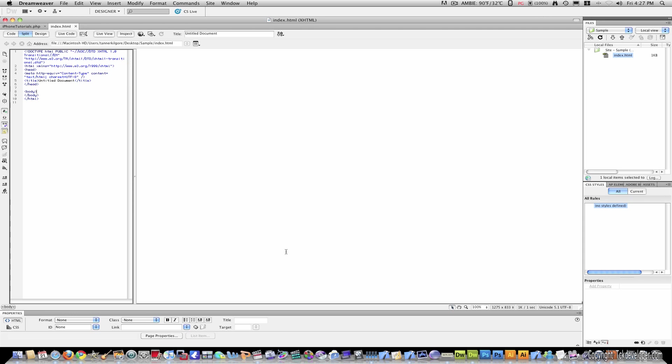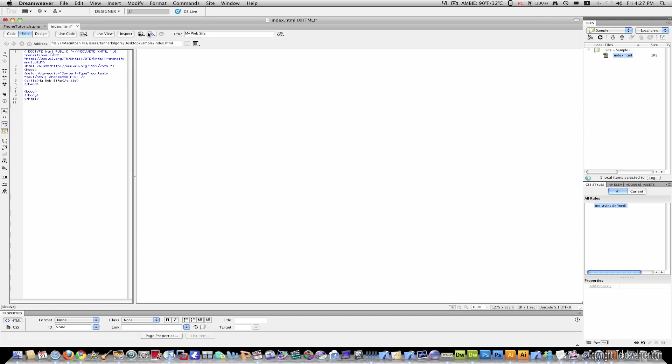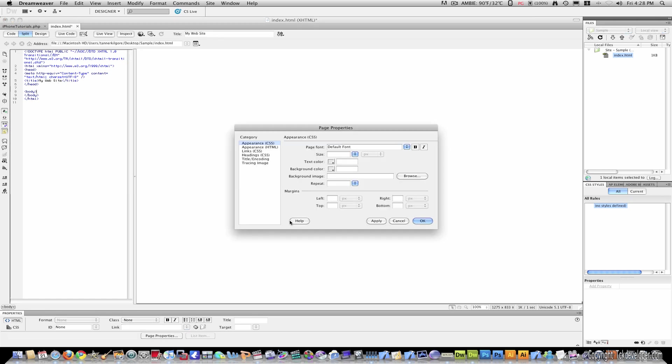This is the first page everyone will see when they come to your website. So you can just name it whatever you want. My website, for example. And you'll see here under title, it's been changed to my website.